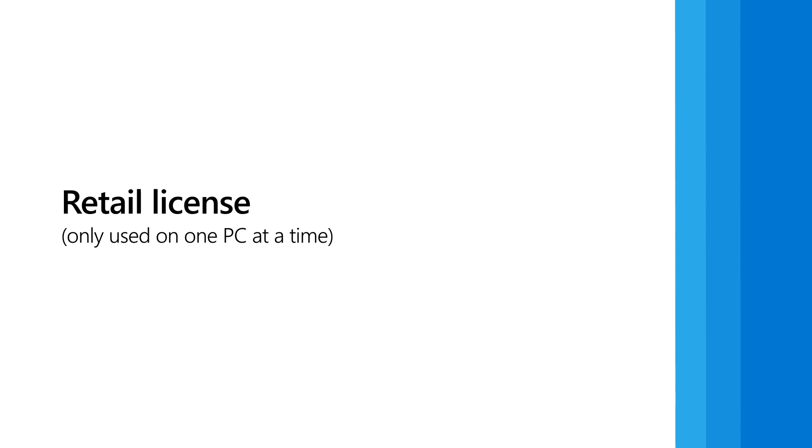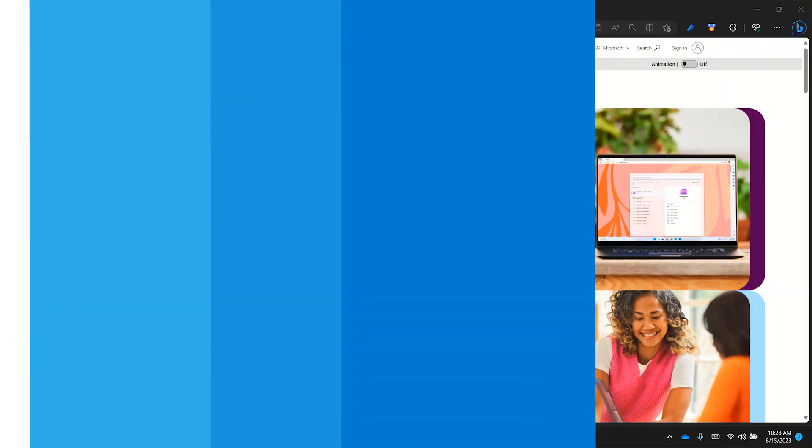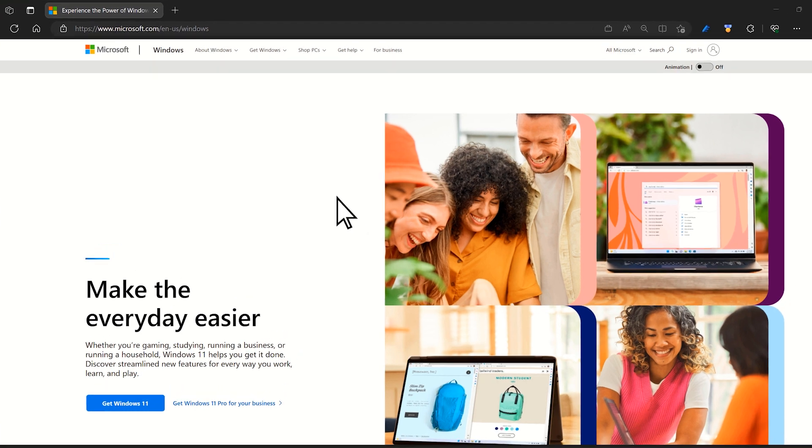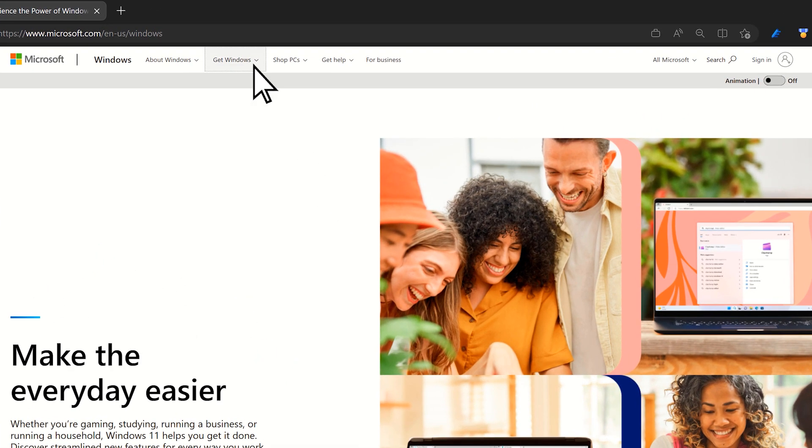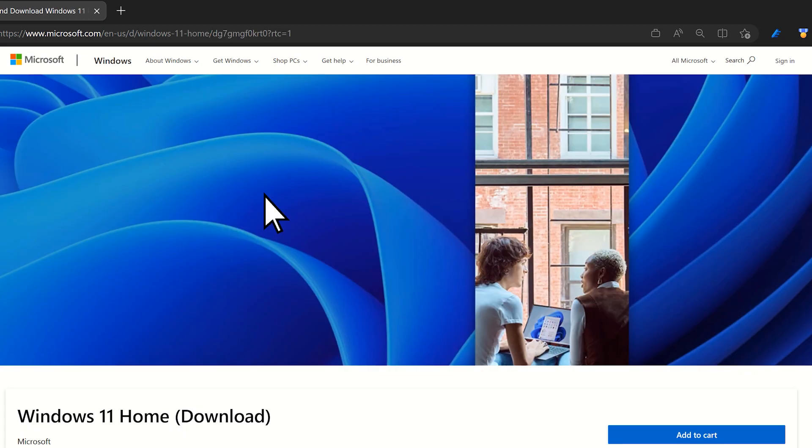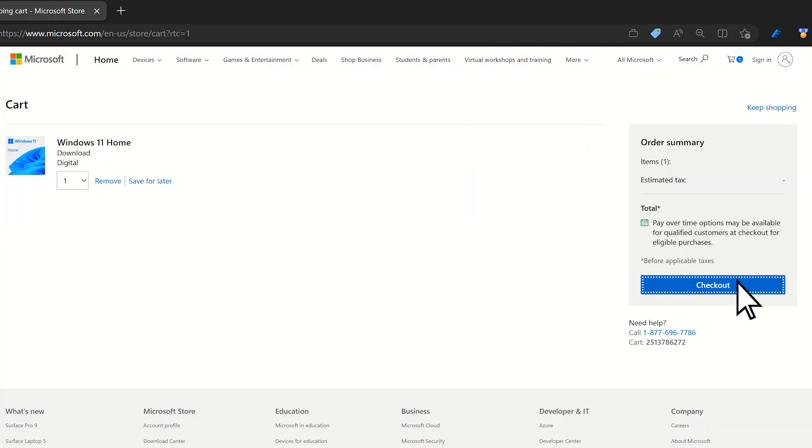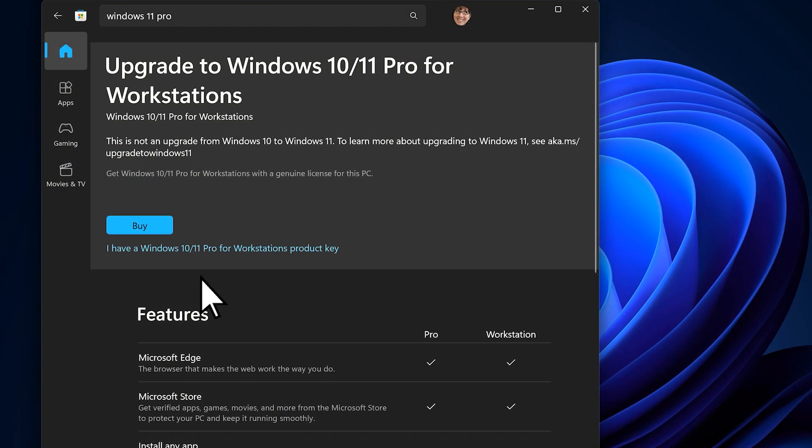Retail licenses are usually purchased separately from PCs and can be transferred to other devices, as long as the license is only used on one PC at a time. You can purchase a retail license as a digital download, or a physical copy, through a retail store such as Microsoft Store Online, or as a digital license through the Microsoft Store app.